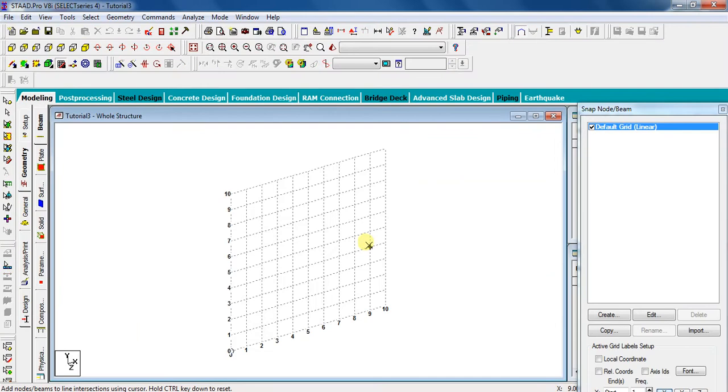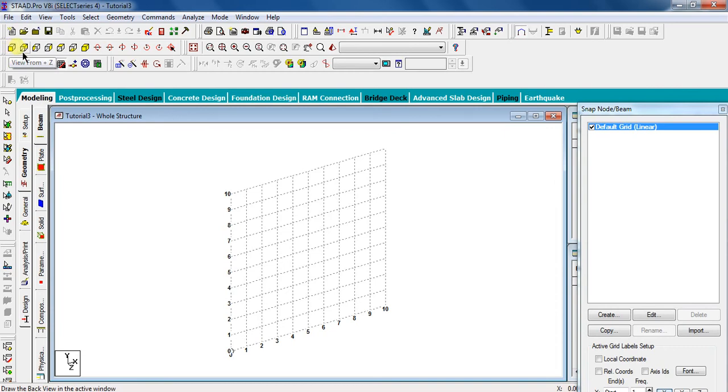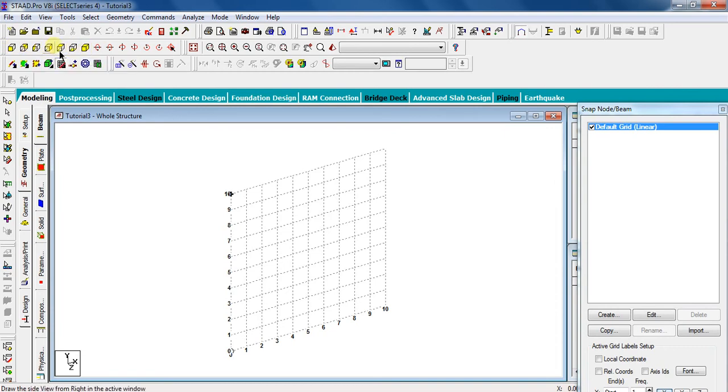Let the STAAD Pro generate your model with these default settings. There are different views available here, as I discussed in my previous videos. So to draw a beam, directly select the front view. That is view from positive z direction.